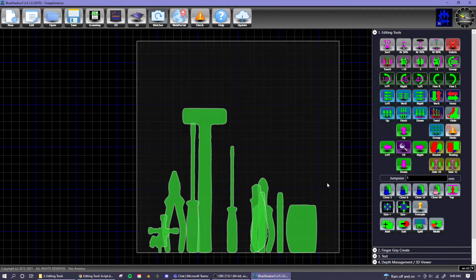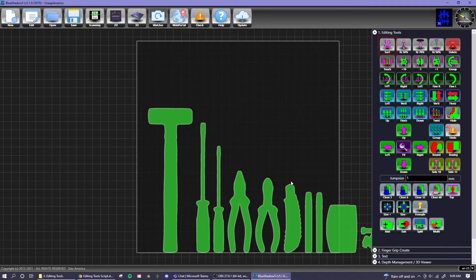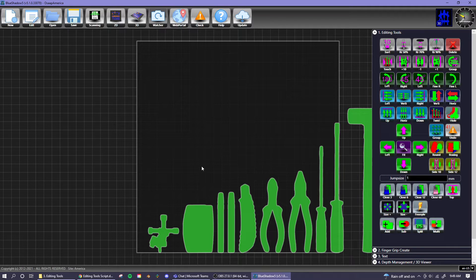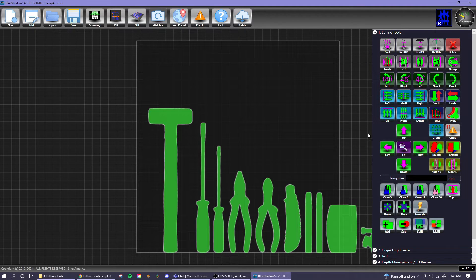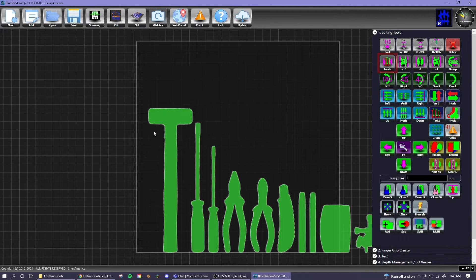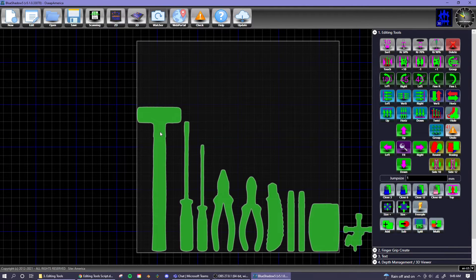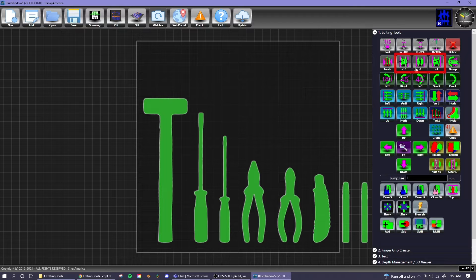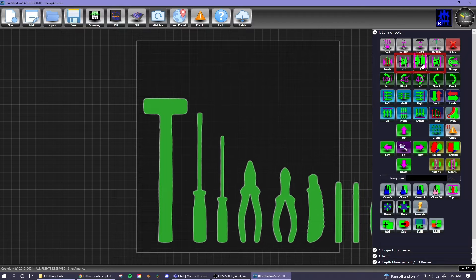The tools are overlapping and are not evenly spaced, so we can use the sort button to fix that. This spaces out the tools and sorts them from largest to smallest. Click sort again to switch the sorting order. To utilize space more efficiently, you can use the touch tool, which will decrease the space between tools without putting them too close to manufacture. You can further adjust the spacing with the plus 10, plus 1, and minus 1 buttons.